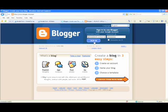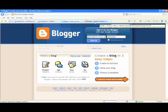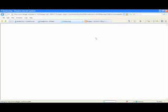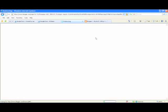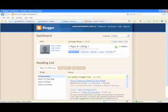Once you're signed in it will come up to your dashboard. Here we go. And then you click on new post.